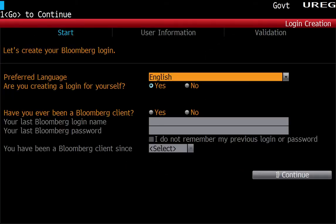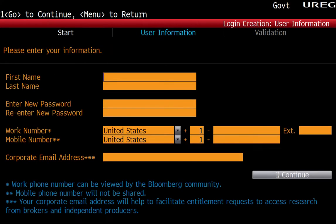Follow the steps to create your new login. First, choose your language. Since you're creating a login for yourself, the answer is yes. If you've never used a Bloomberg account before, click No, then Continue. Enter your name, choose your password, phone number, and email address, then click Continue again.